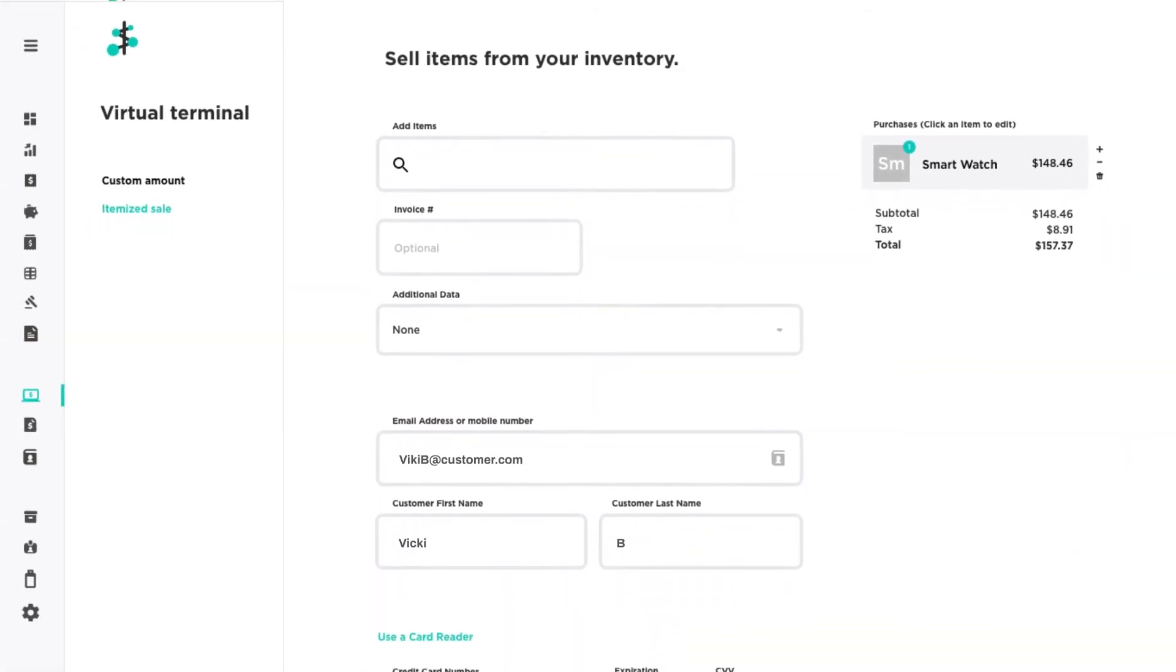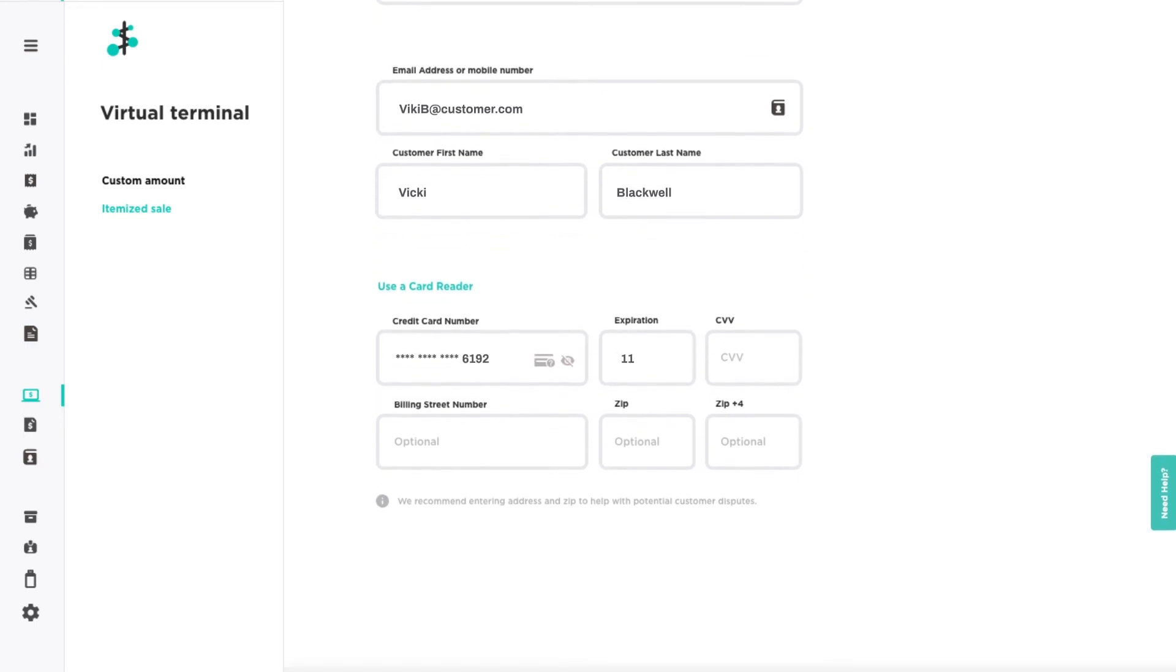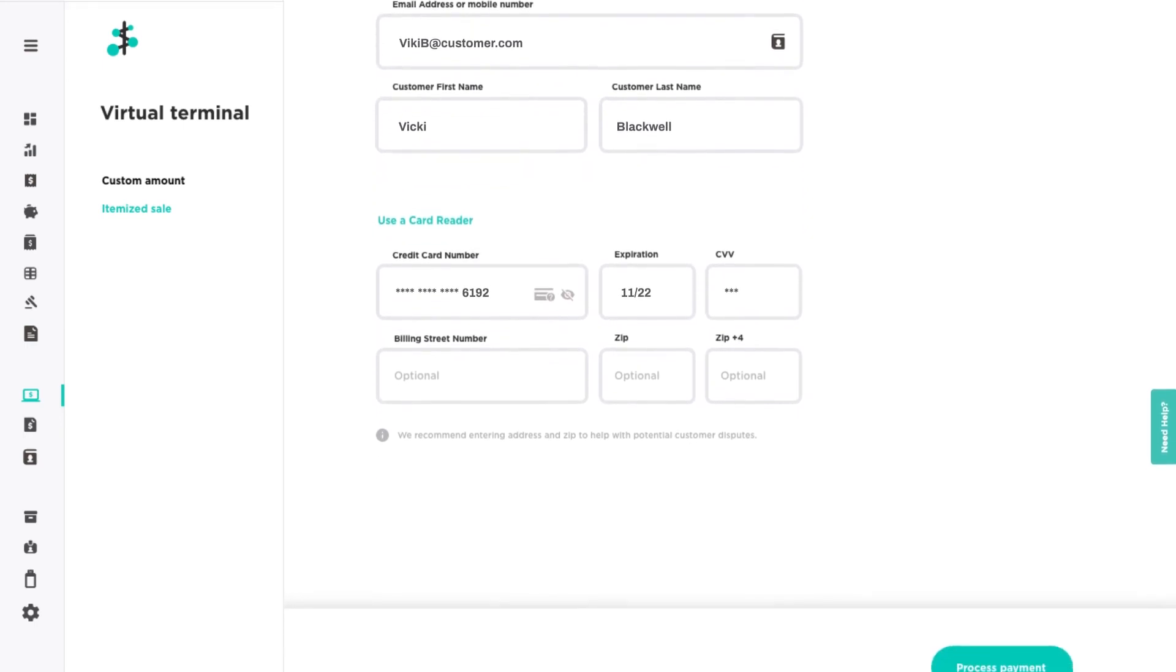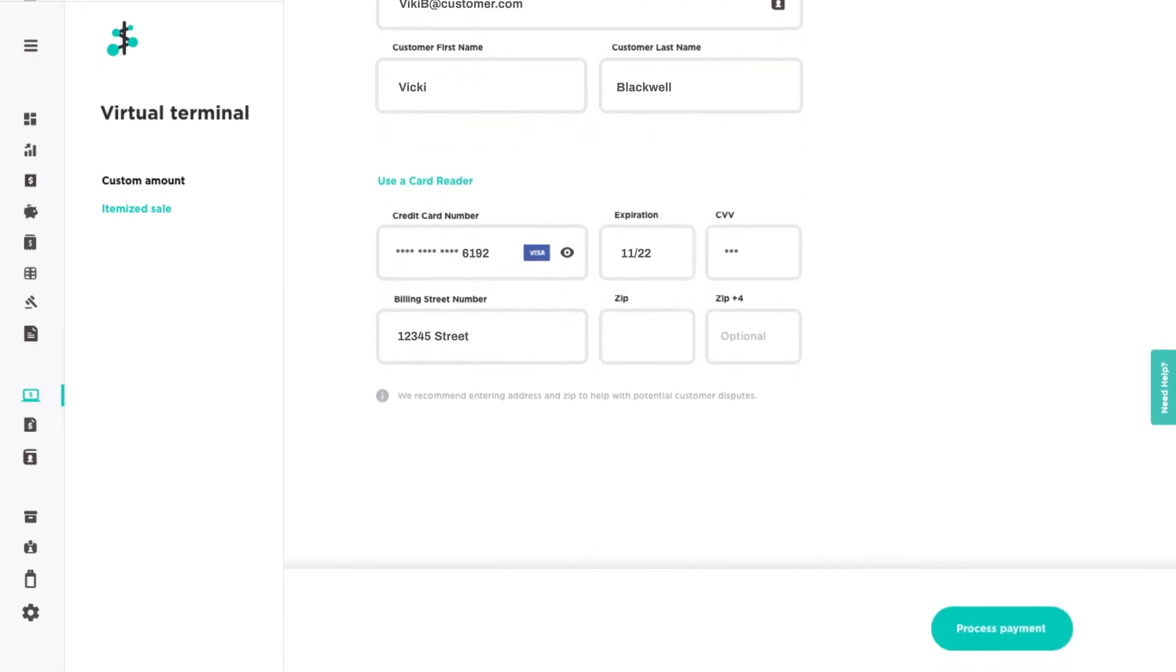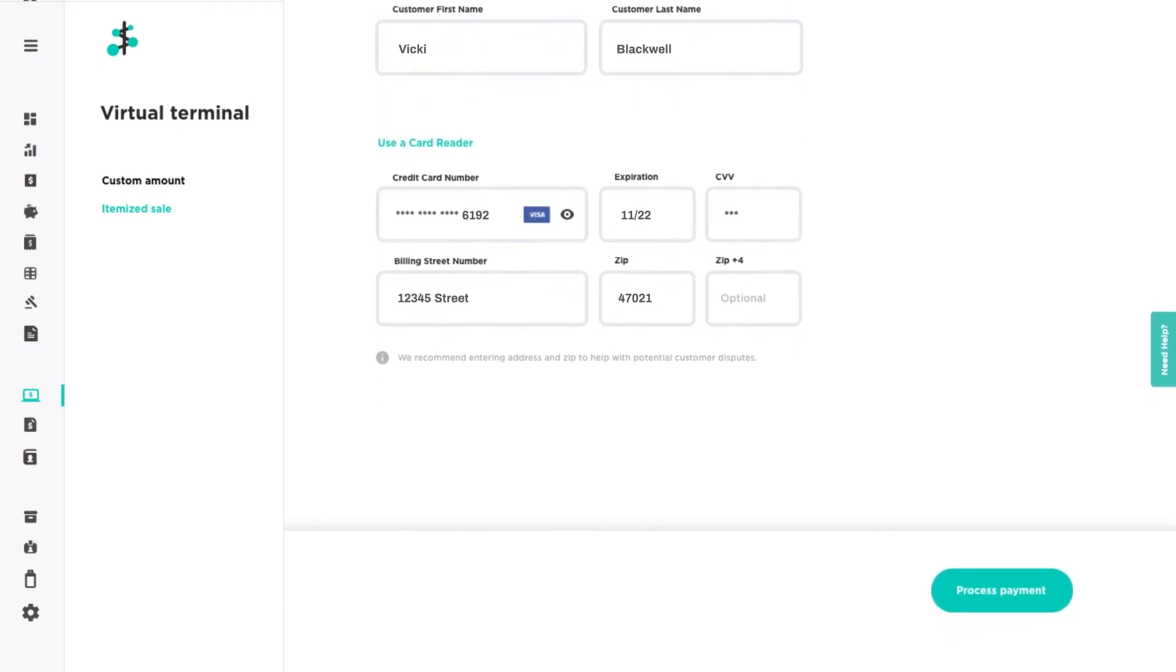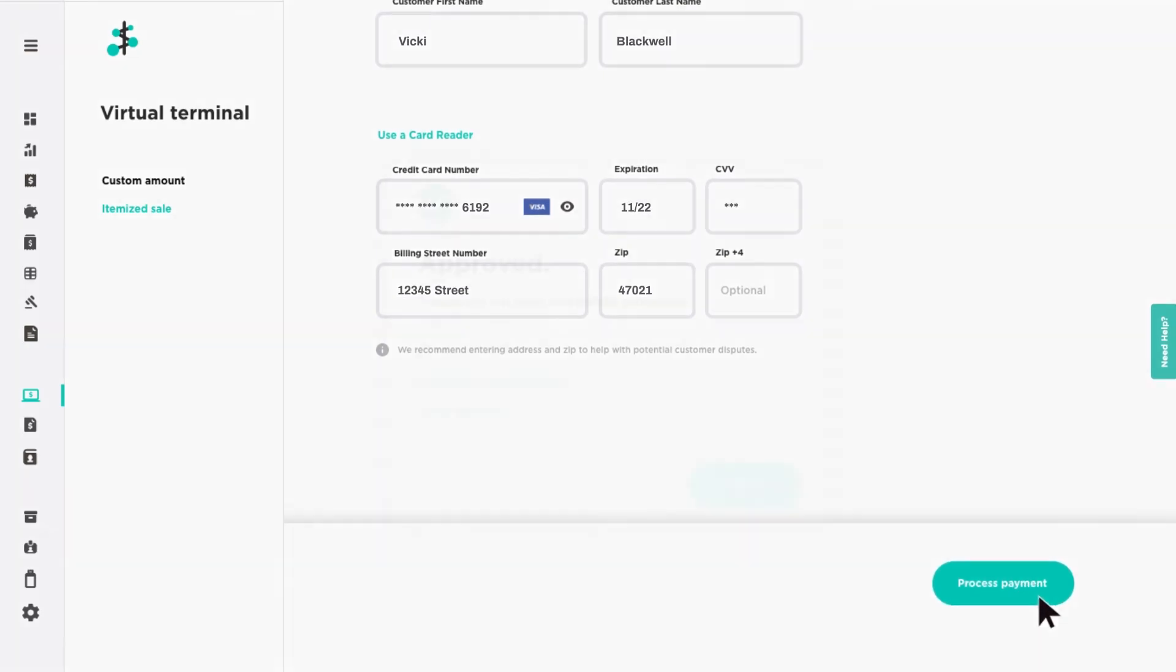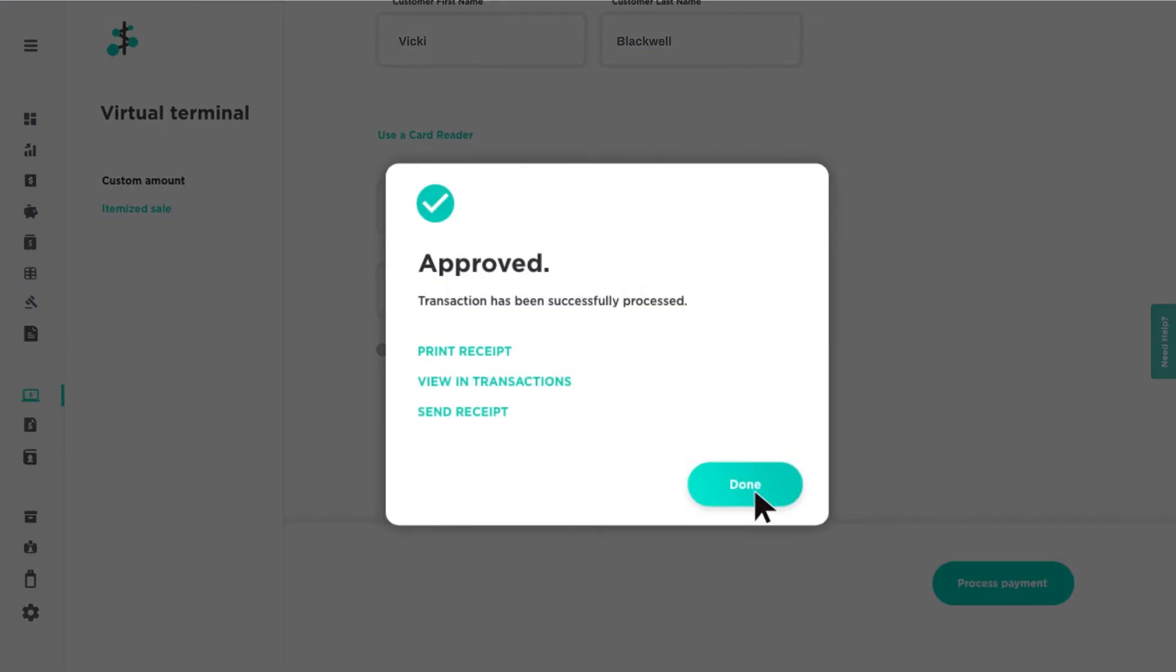Enter customer details and their credit card information, then click 'Process Payment' to complete the transaction and send your customer an optional receipt.